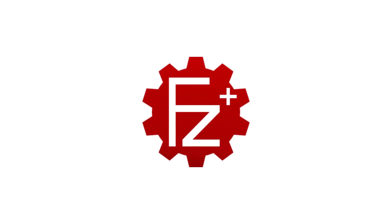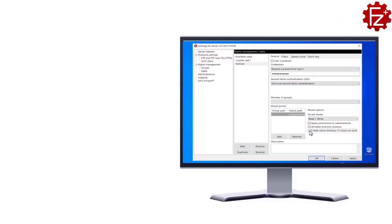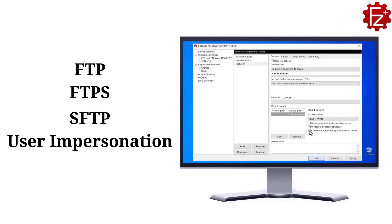FileZilla Pro Enterprise Server is a fast, secure and reliable file transfer server for Windows. It supports FTP, FTPS and SFTP, user impersonation, second factor authentication and much more.